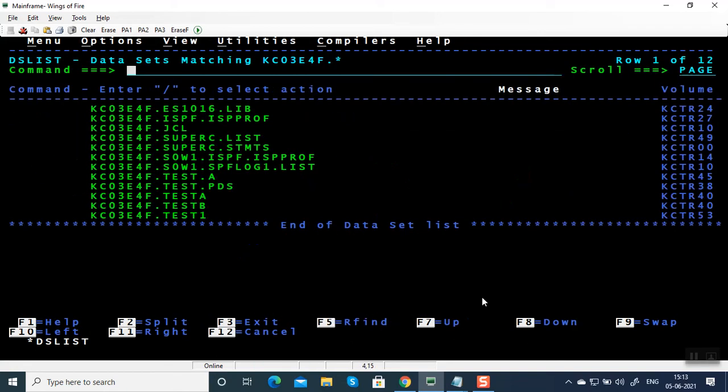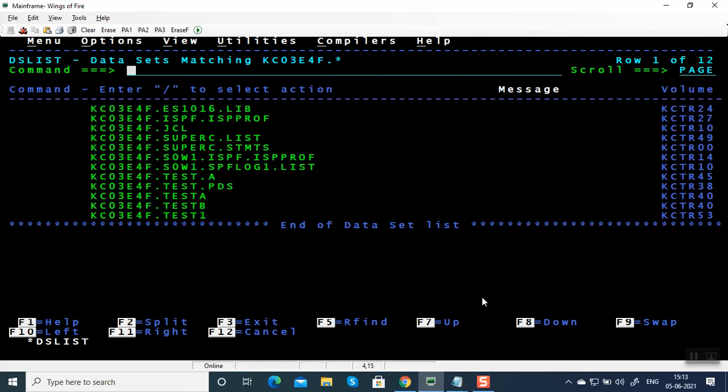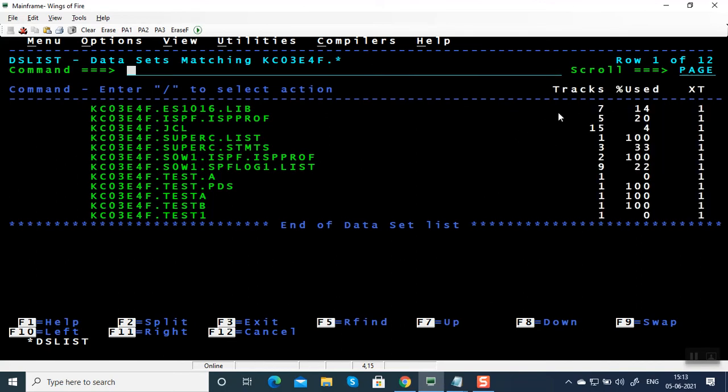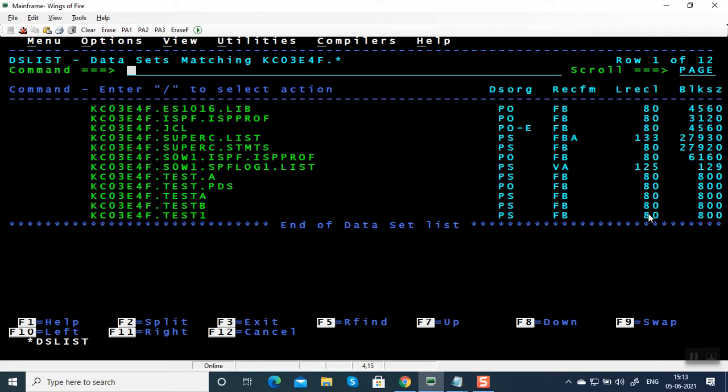Let me go to 3.4 option to list down all the files I have created. I am going to press F11 function key. F11 is going to tell you the tracks, percentage used, extent, what's the data type, either PS file or partitioned organization meaning PDS, or PO extended. Extended means PDS extended.